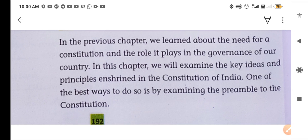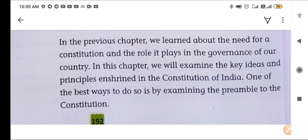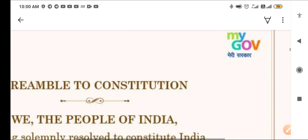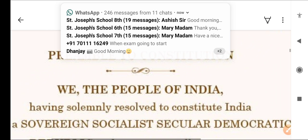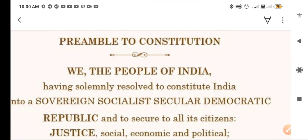In this chapter we will examine the key ideas and principles enshrined in the Constitution of India. One of the best ways to do so is by examining the preamble — known in Hindi as Uddeshika. We will now see the preamble of the constitution; here is a copy of the preamble.